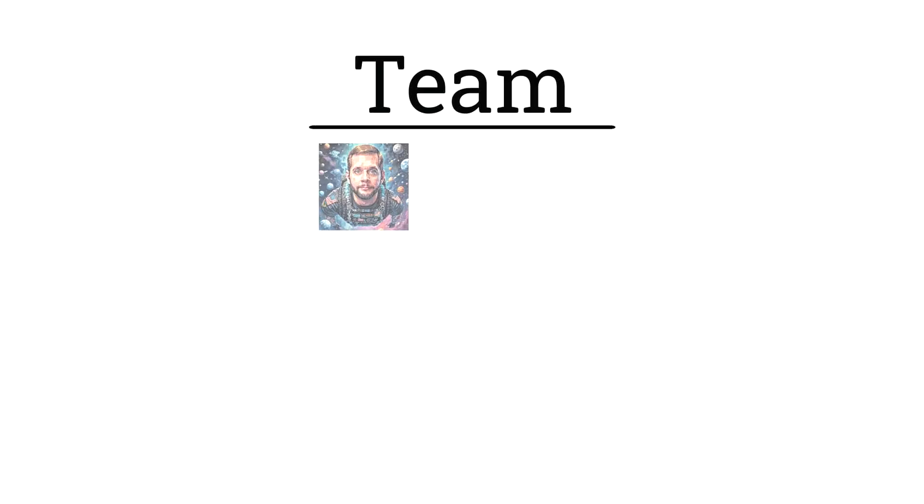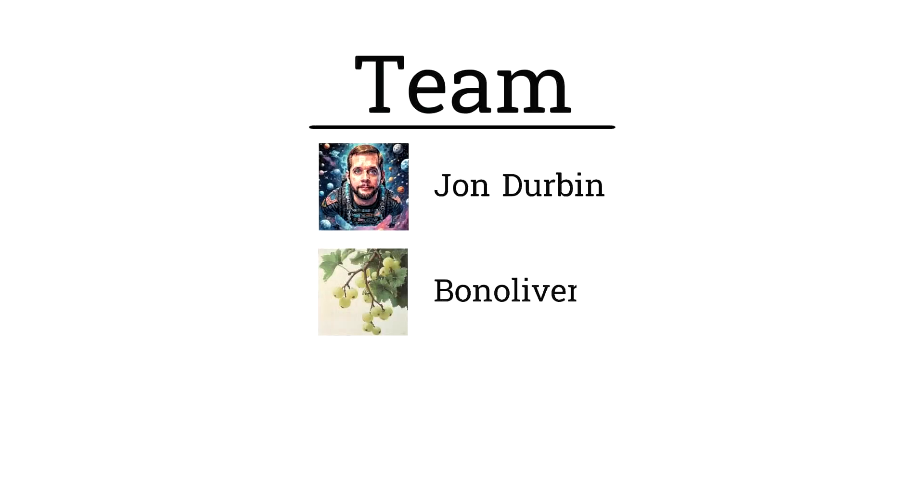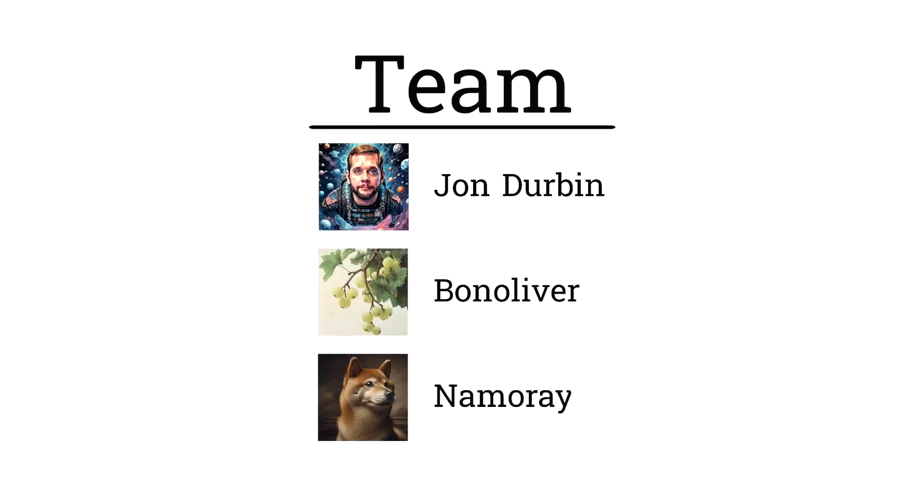Now on the core team, we have John Durbin, Bon Oliver, and Namory. All are absolute legends of the BitTensor space. Probably the most experienced subnet team in BitTensor. You cannot find a more capable team.